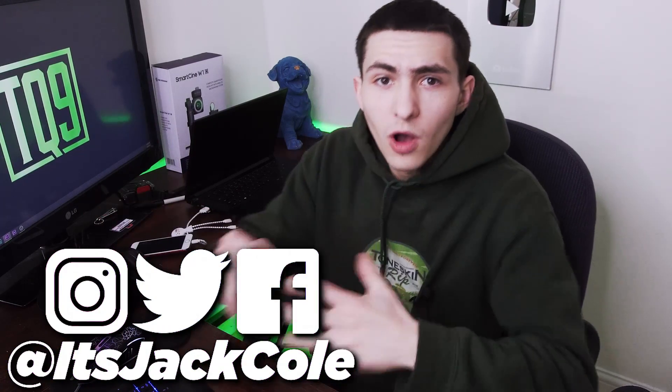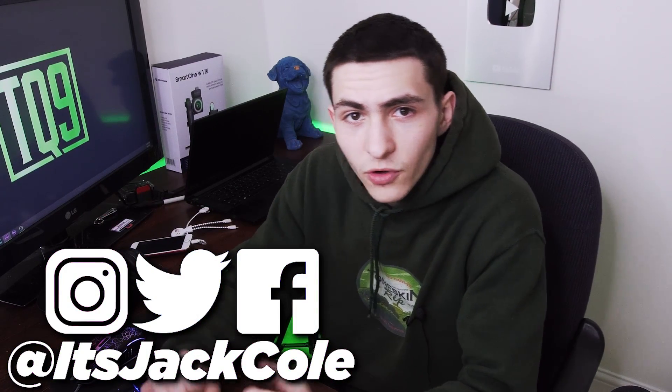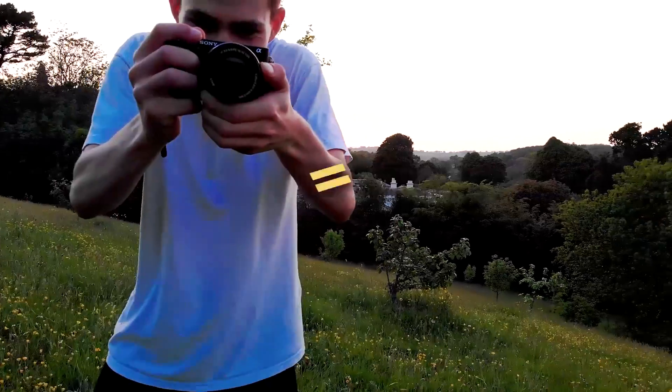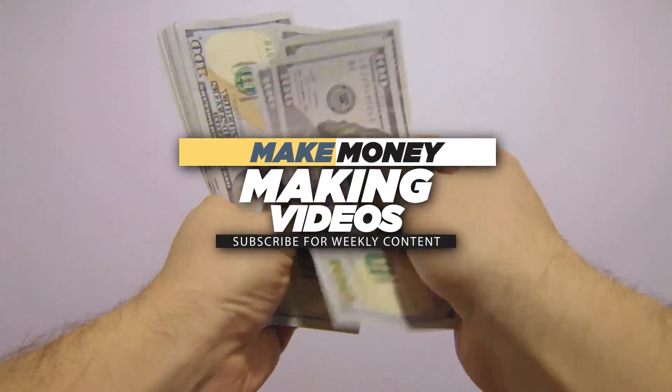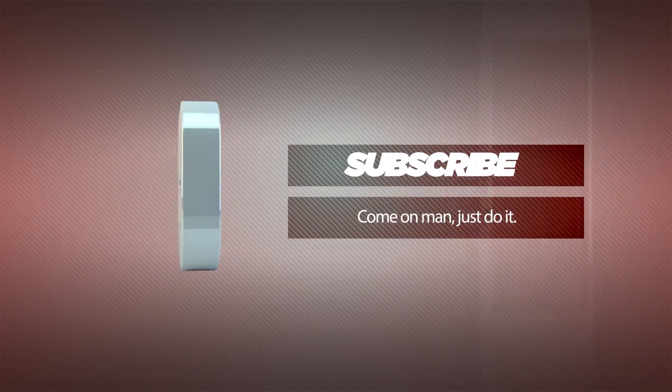What's going on guys? My name's Jack. Welcome back to another video here on my channel. I produce weekly content based around video editing, videography, and how to make money making videos. Subscribe now if that sounds interesting to you.